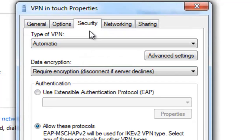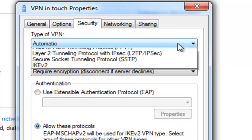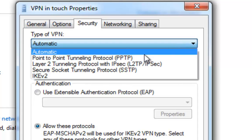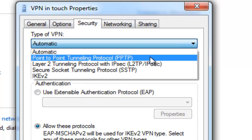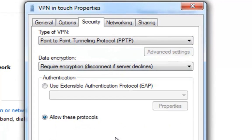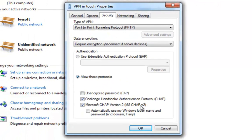Step 9. On Security tab, change the type of VPN to PPTP VPN and press OK.